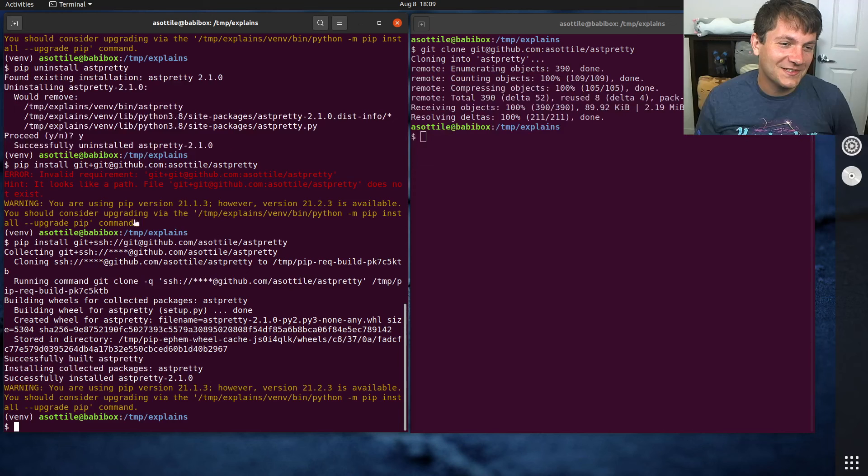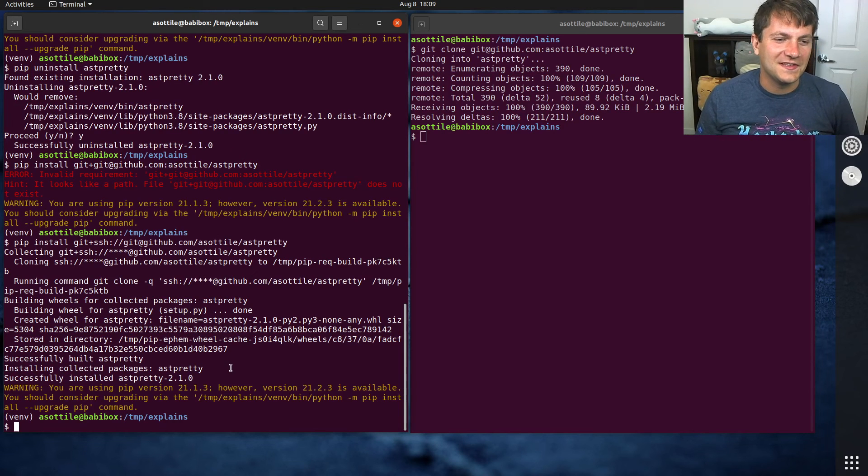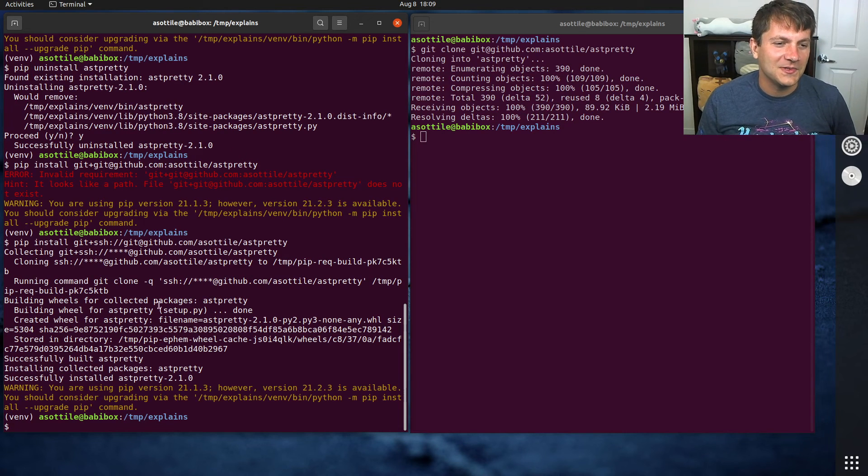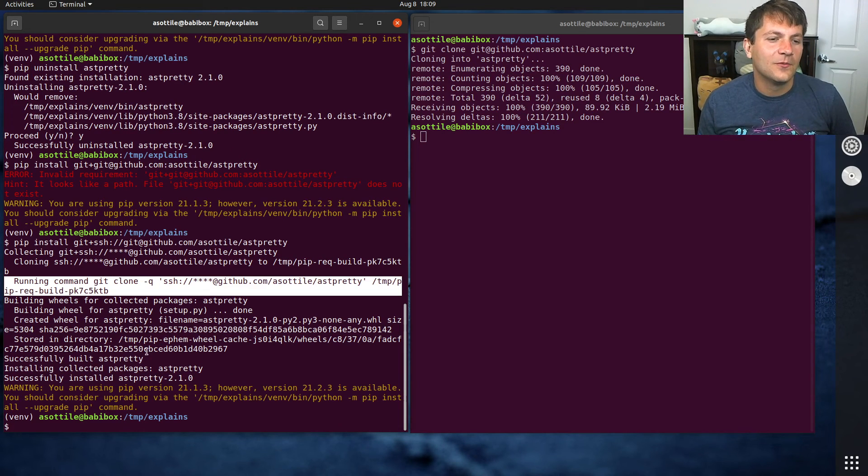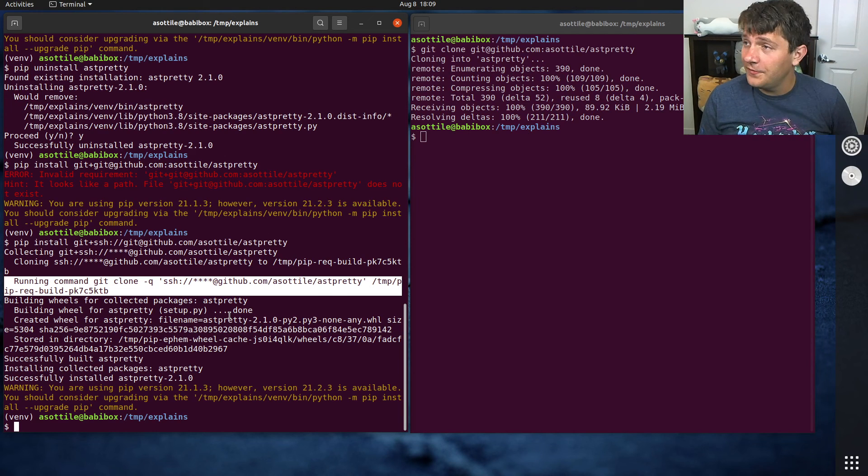And I don't know, it took me a long time to figure this out. So hopefully this is useful to you as well. And you can see that it ran git clone with this. But anyway, hopefully this was useful.